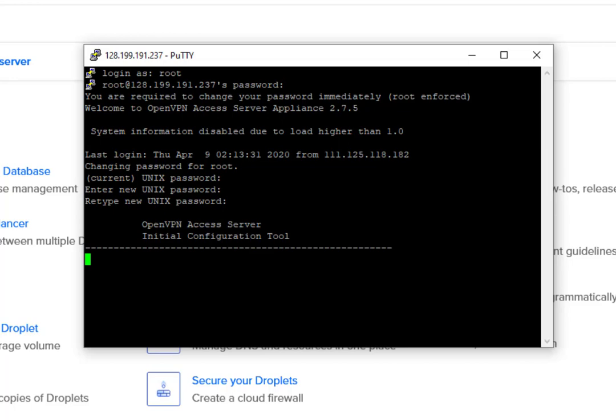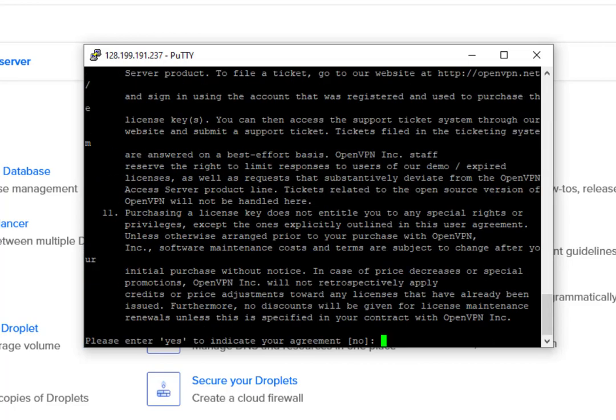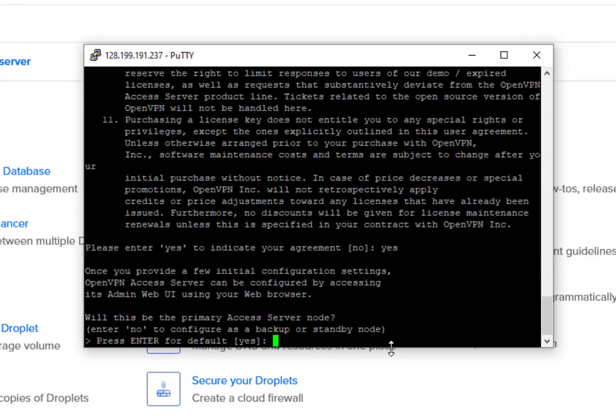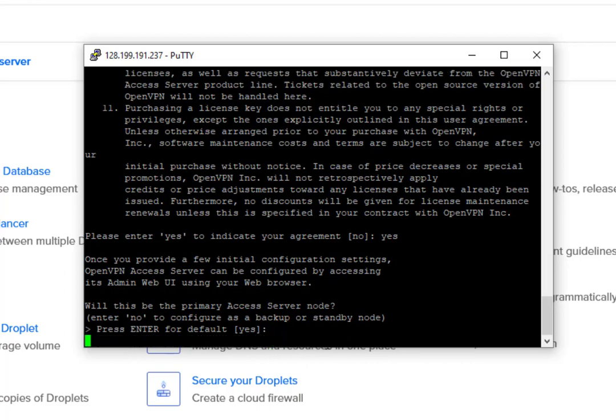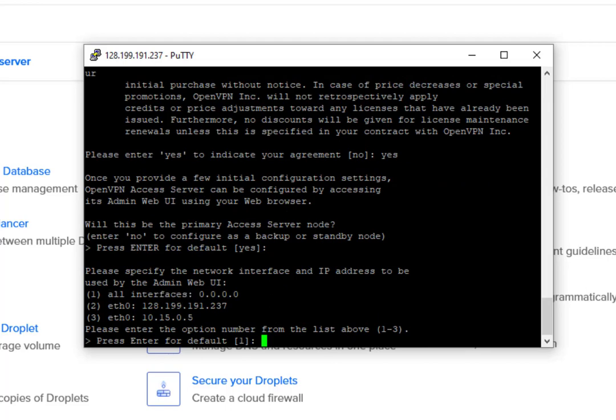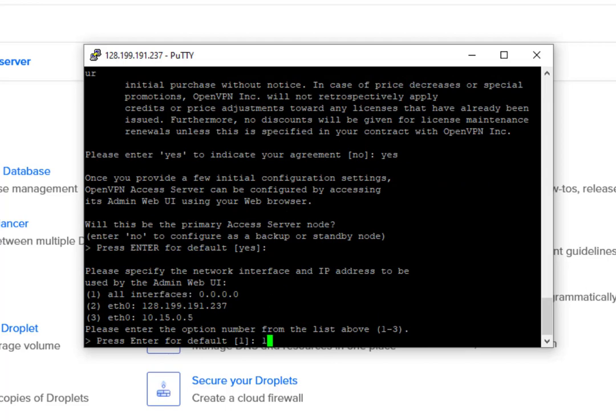So we will wait for the configuration to proceed. So first up, we will type yes for the agreement. We can press enter for the default for this one. And for the interface, we will select all interface. So we will type 1. Then we will type 943 for the web port.